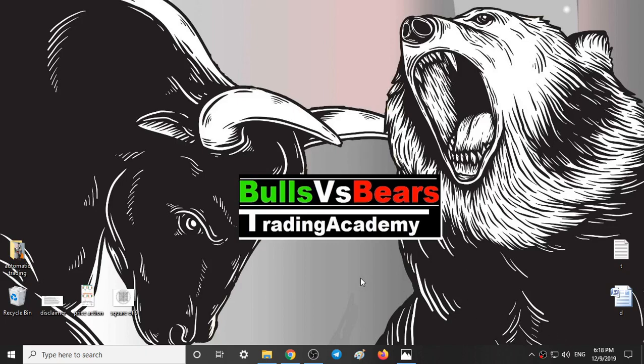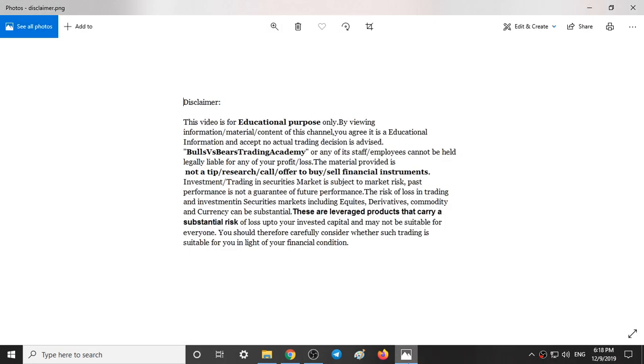Hello viewers, welcome to Bulls vs BS Trading Academy. In this video we will talk about Nifty 50 and Bank Nifty and option chain analysis of them. Before starting the video let's see a small disclaimer.